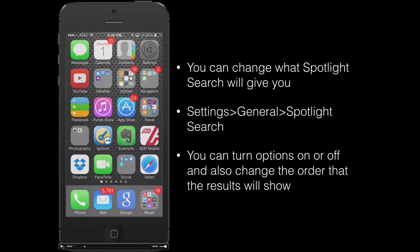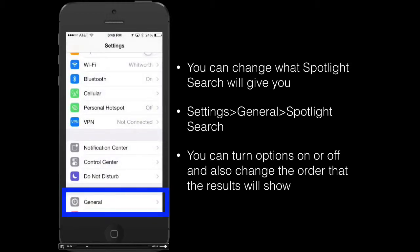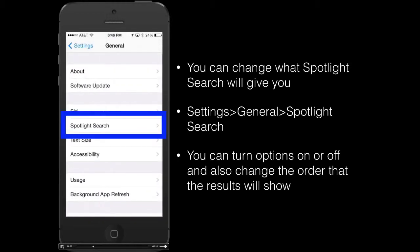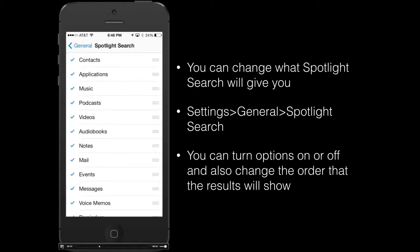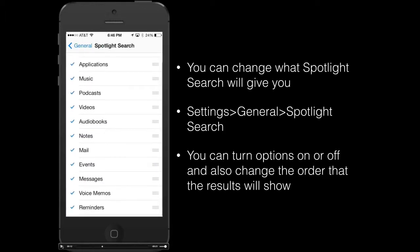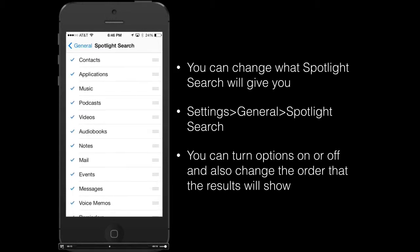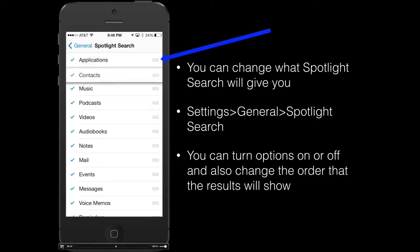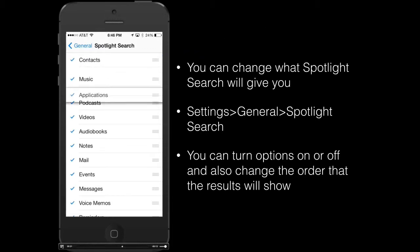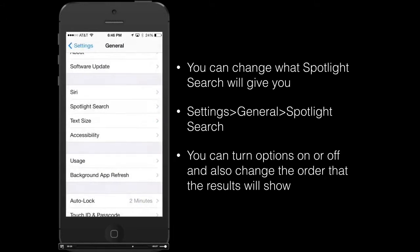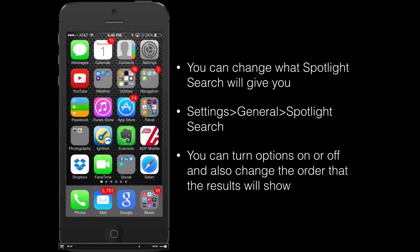You can also customize what Spotlight Search returns. Go to Settings, then General, then Spotlight Search, and you'll see all the different options of things that can be searched. You can turn these on and off, and also adjust the order they appear in — on the right-hand side, touch the bar marker and move options up and down to change their order. It's a very powerful feature in iOS 7.